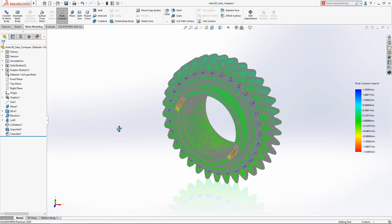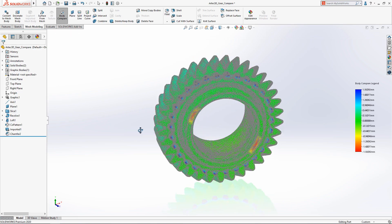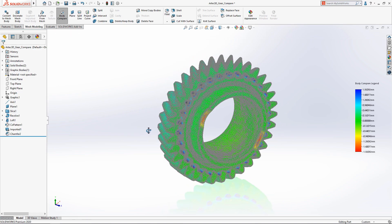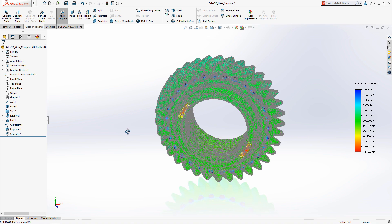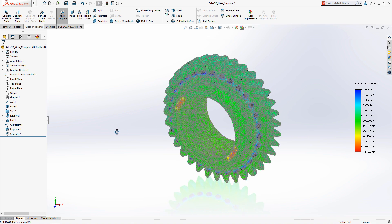With tools like decimation and body compare, SolidWorks 2020 makes working with complex mesh data effortless.